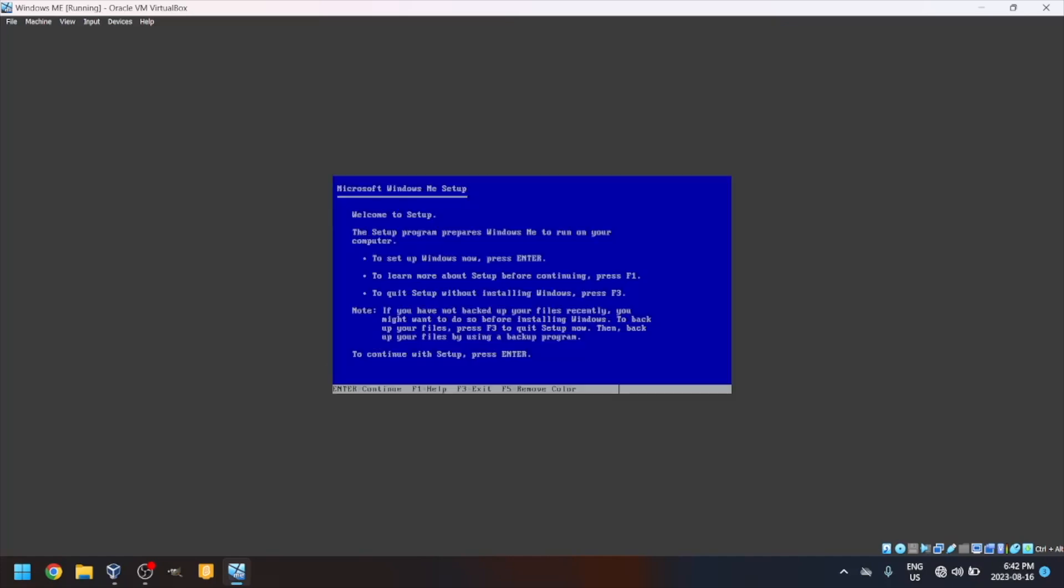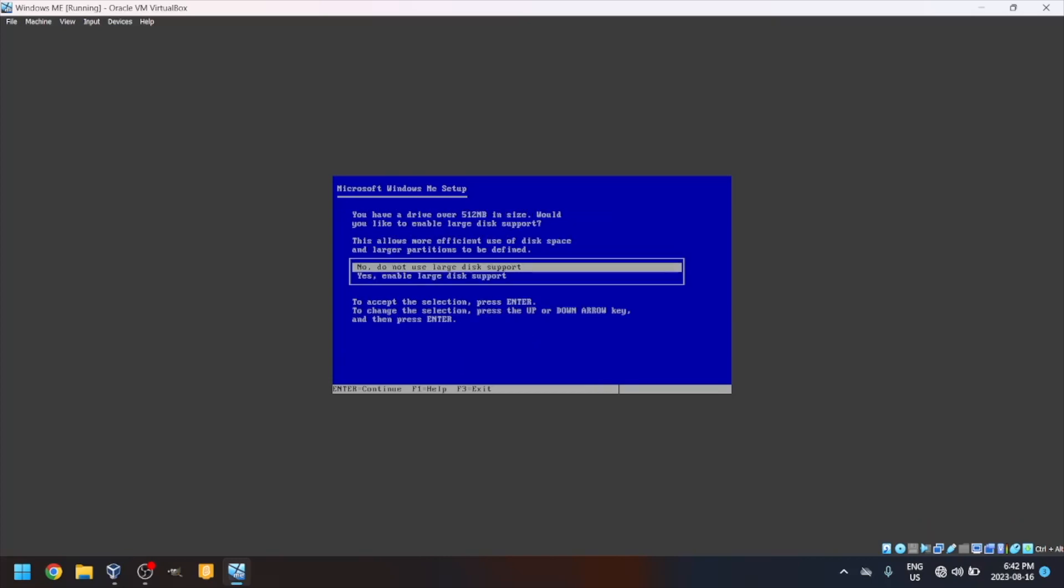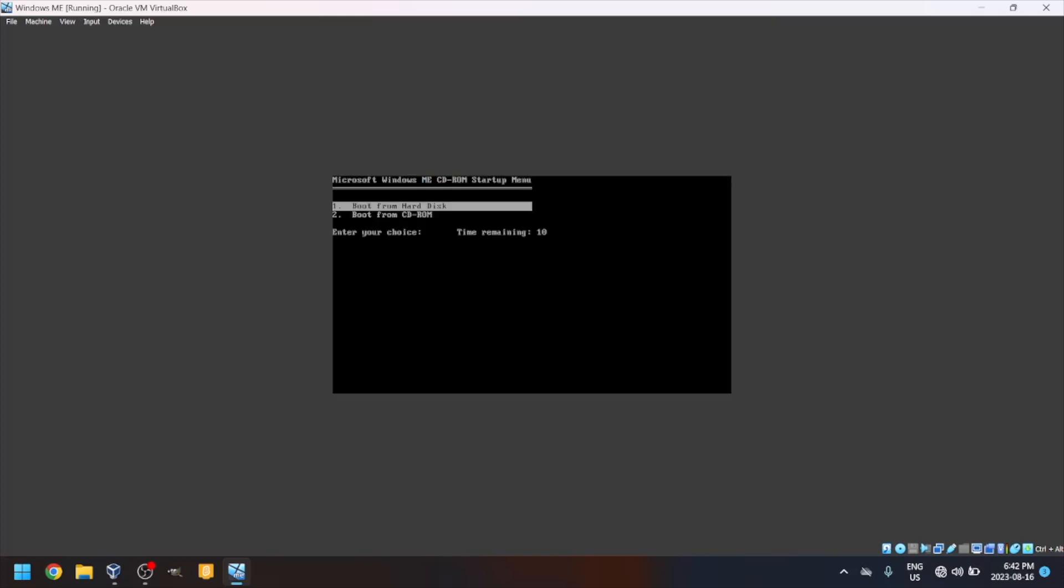Press Enter to configure unallocated disk space. Navigate down to Yes, enable large disk support and press Enter. Press Enter. Do what we did last time.